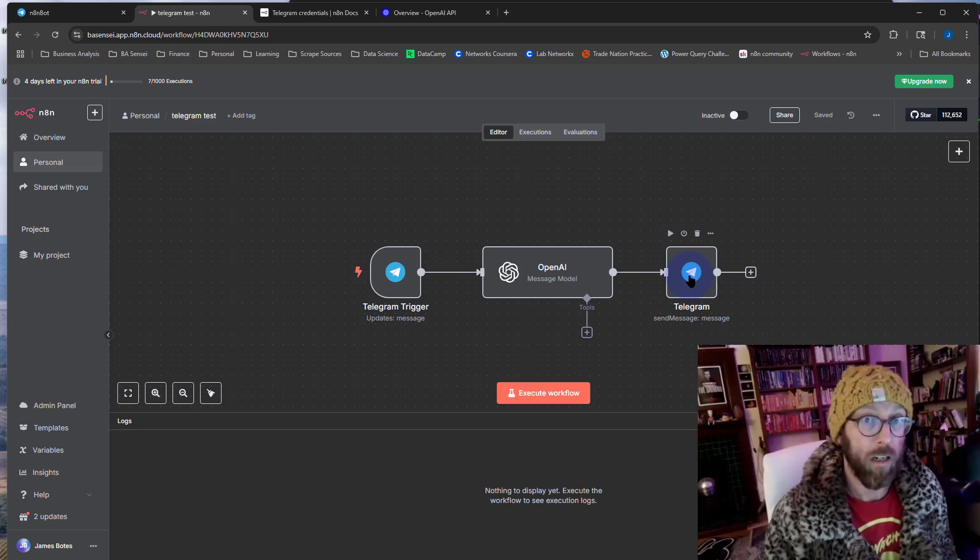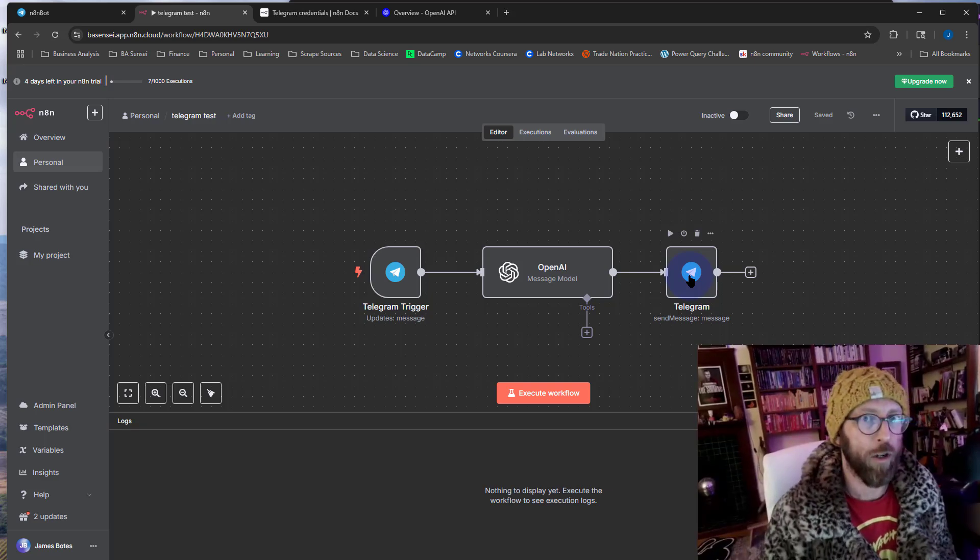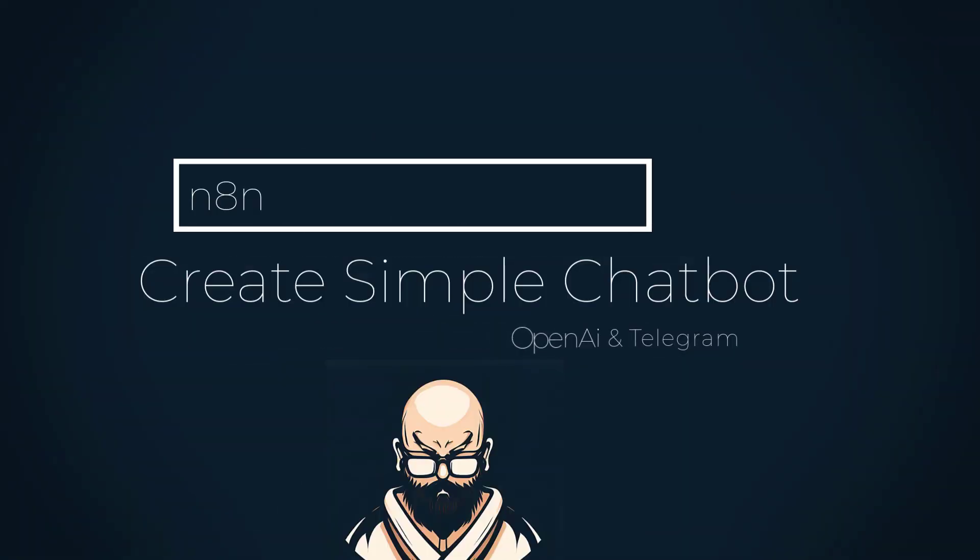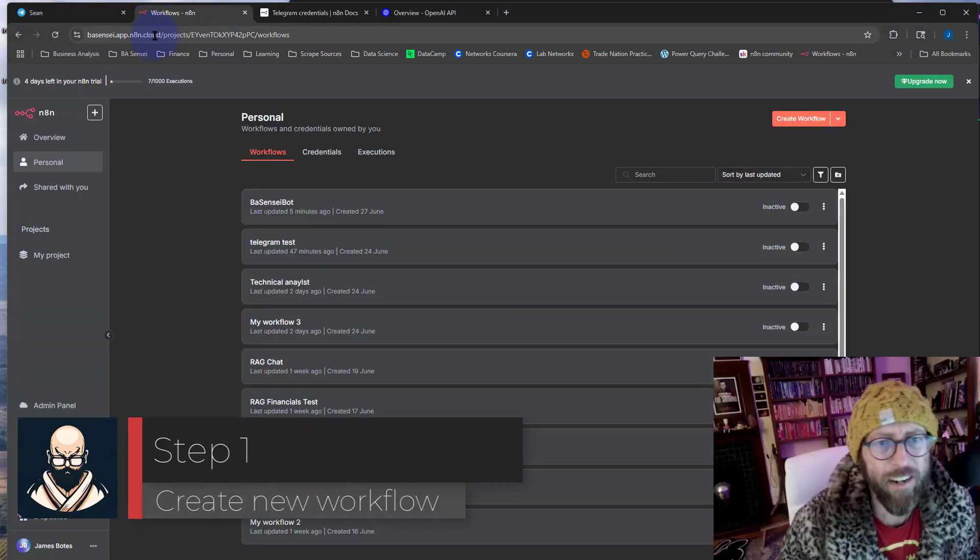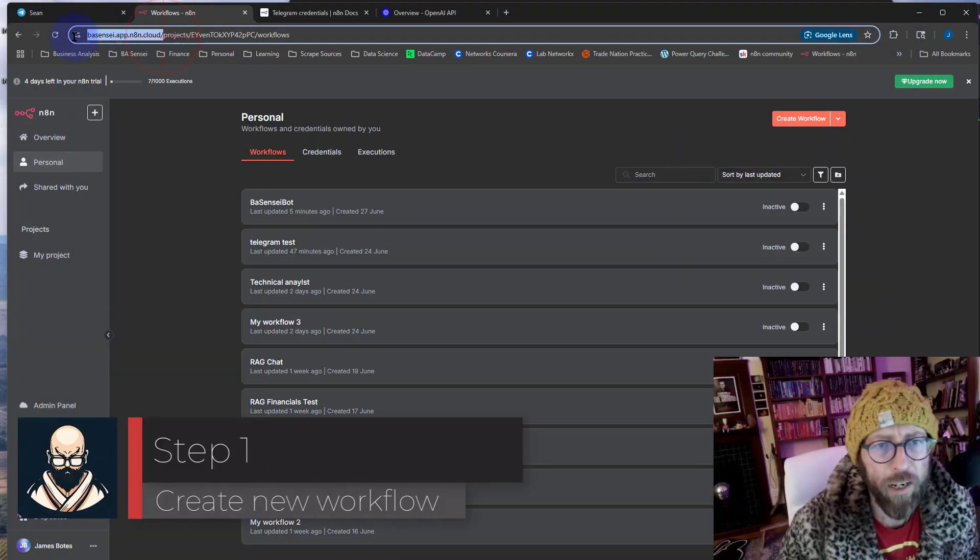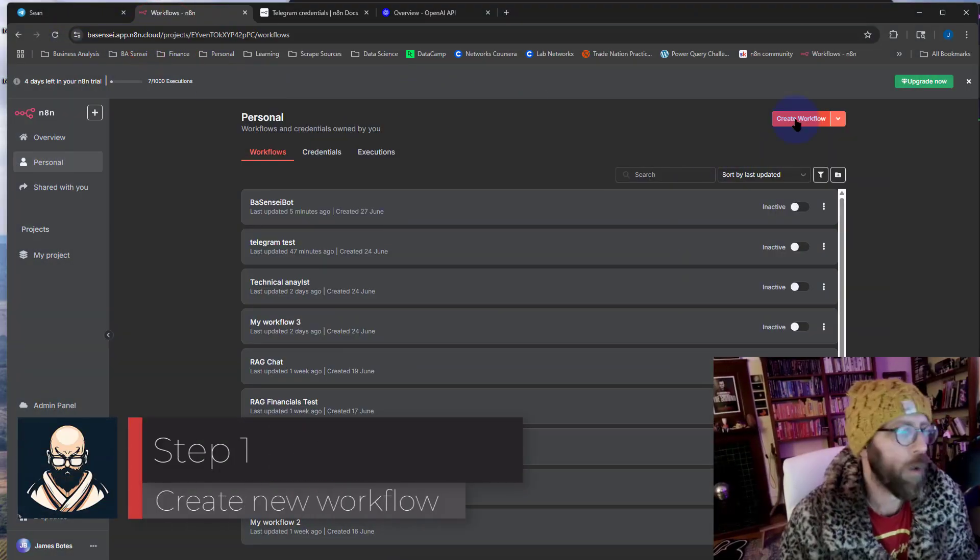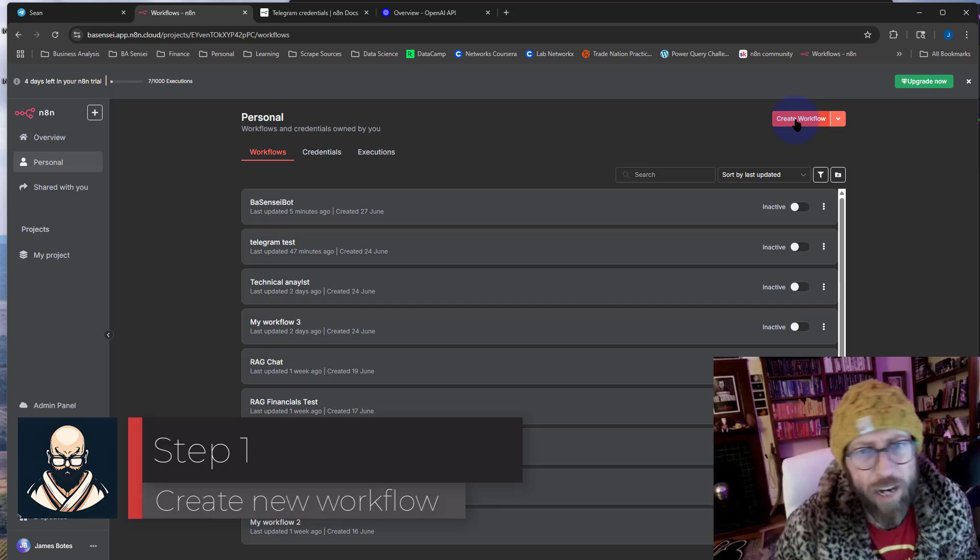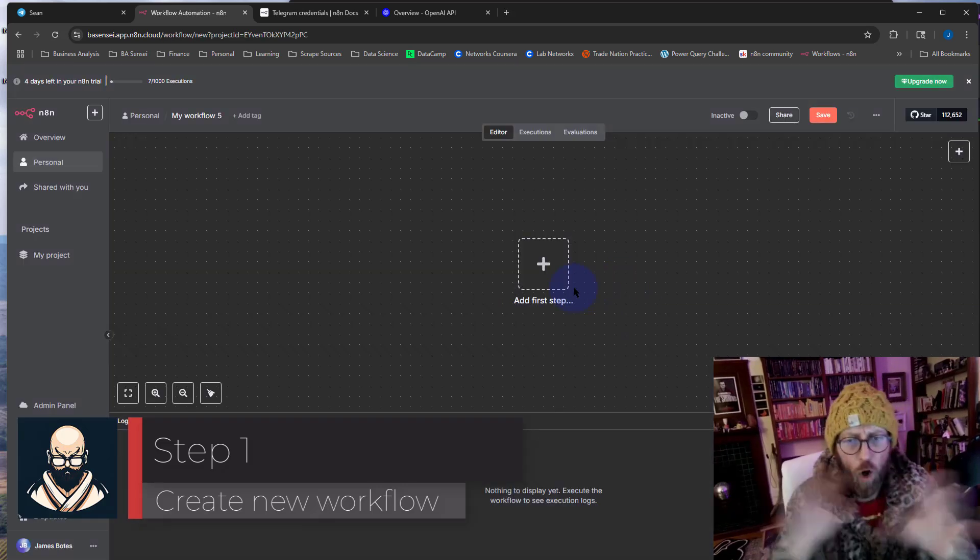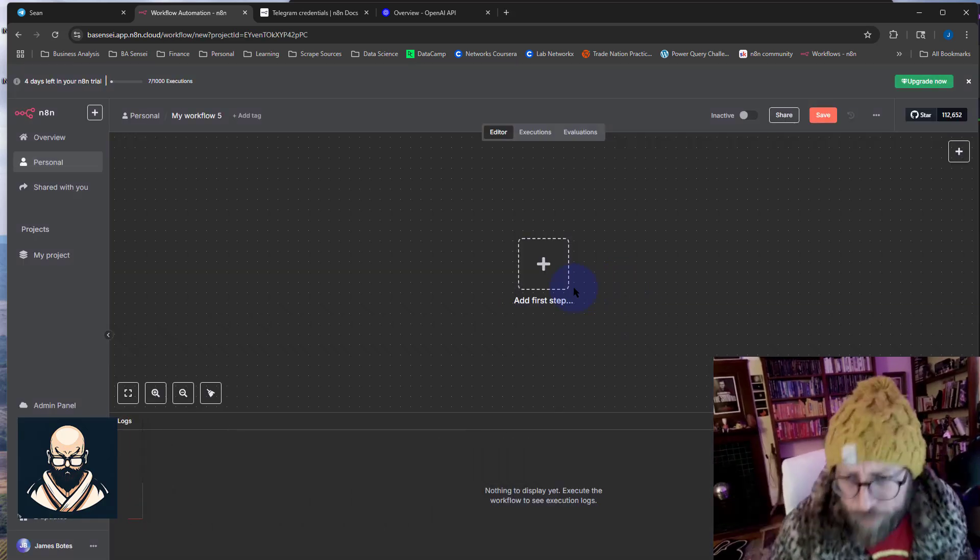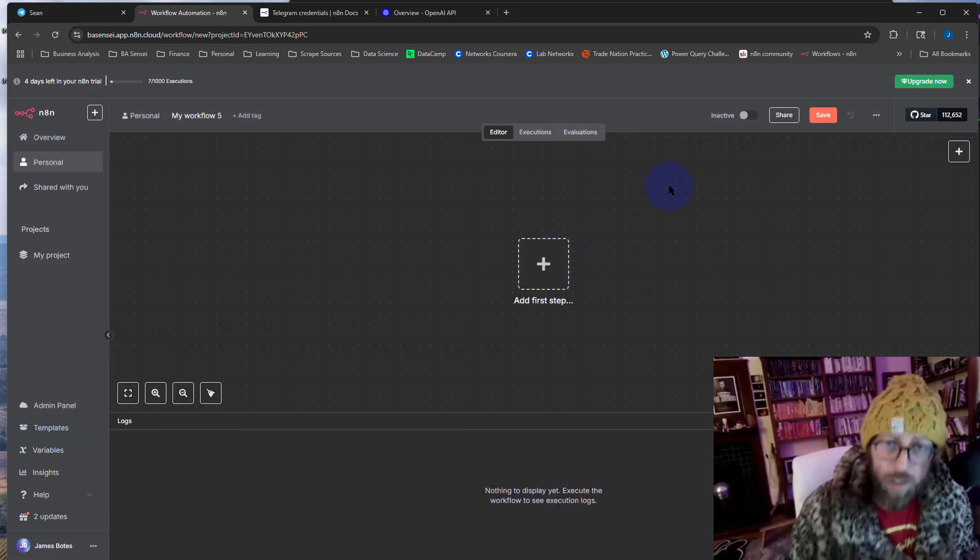Well, enough talking, let me show you how to do it. So in the n8n cloud application over there, we can go and click create new workflow. This is going to open a whole new workflow for us to create.